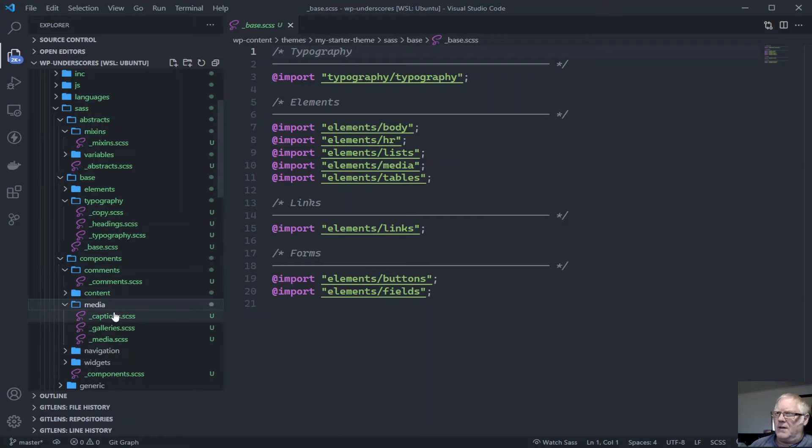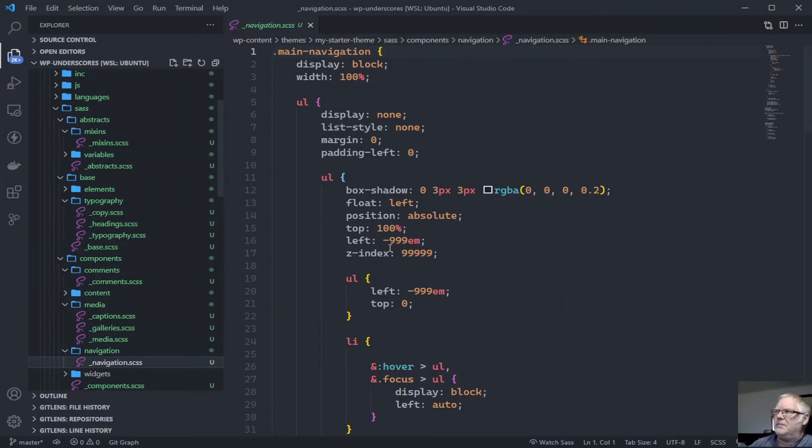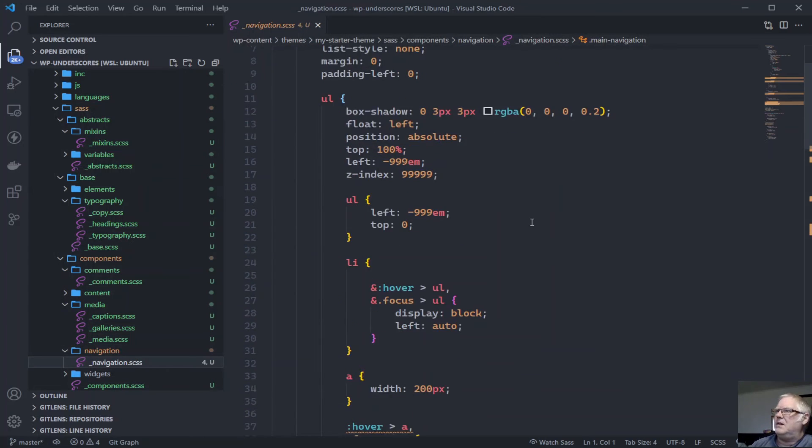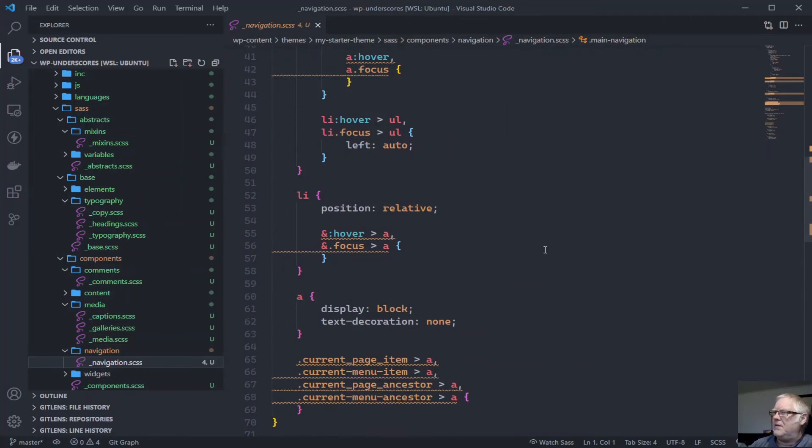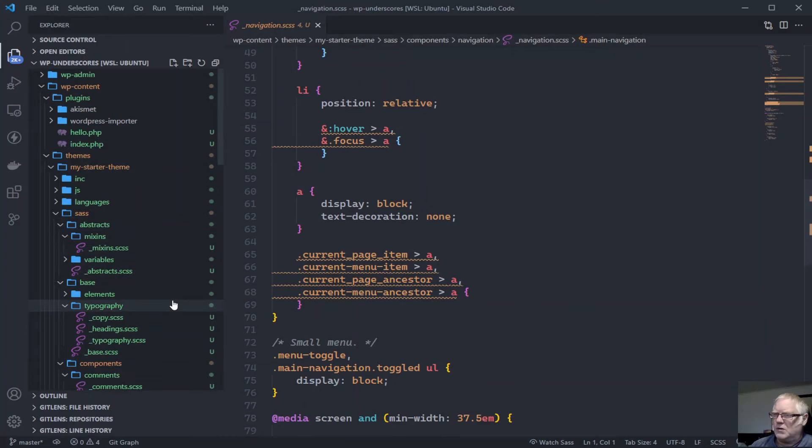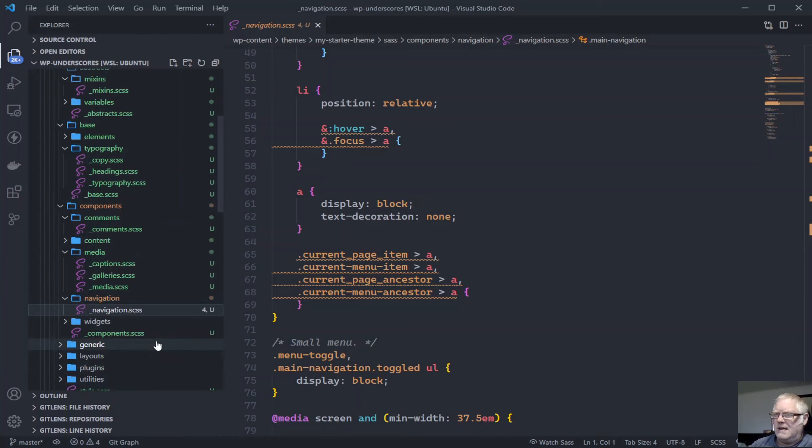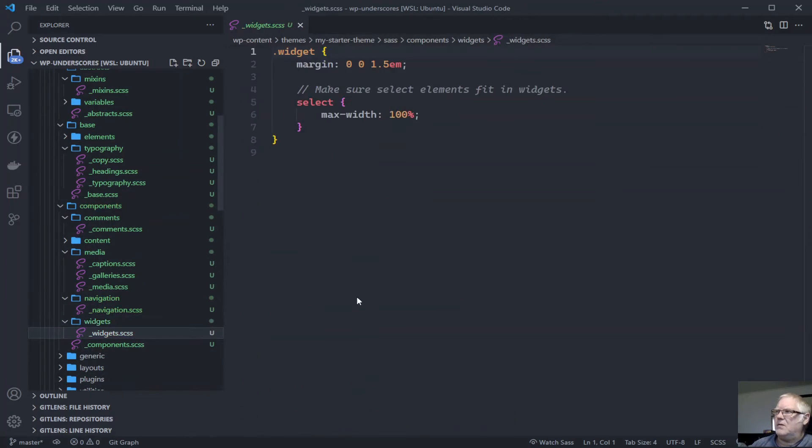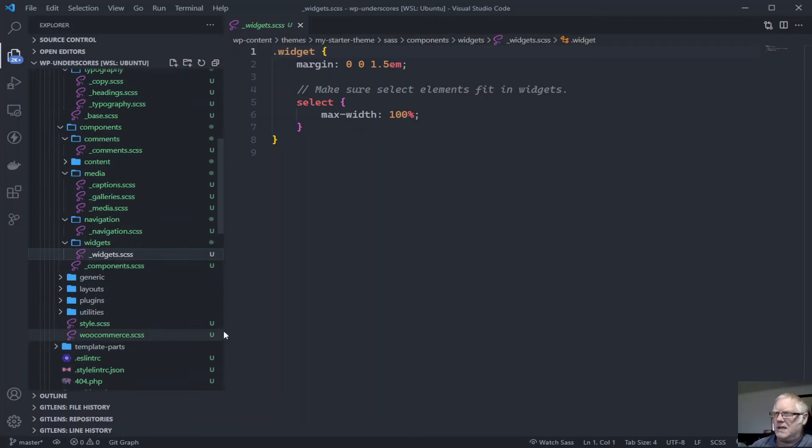We have media, navigation. Navigation can be quite easy. It's all set up. And widgets, widget styles, base styles are already set up.